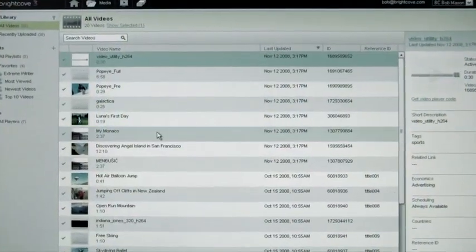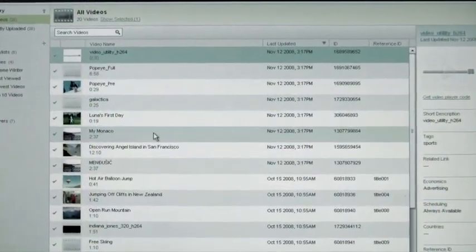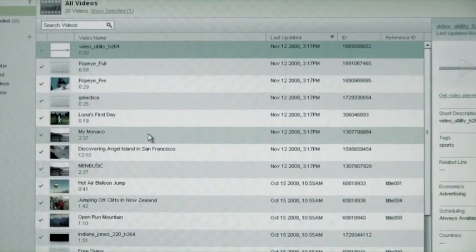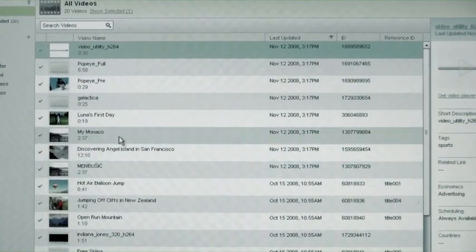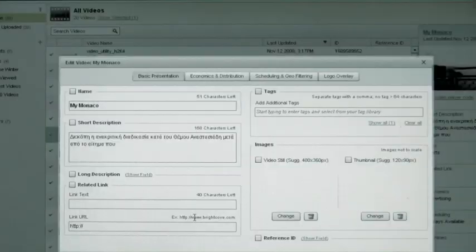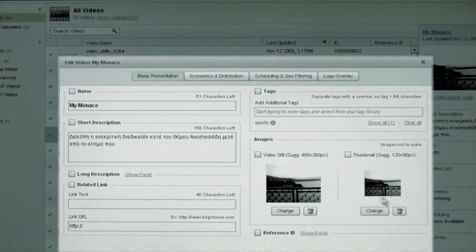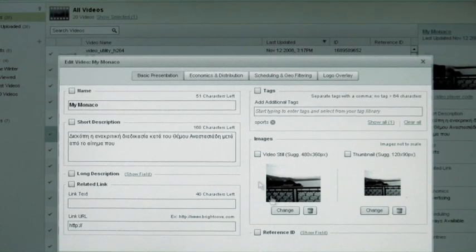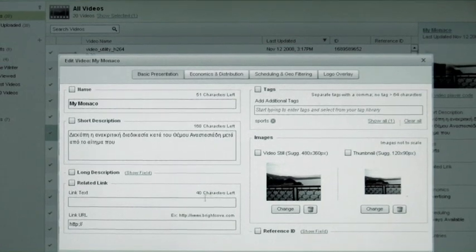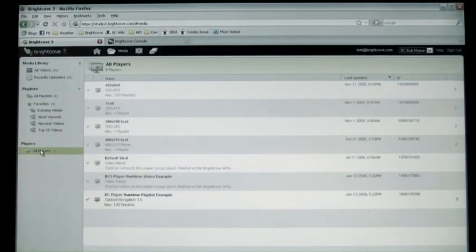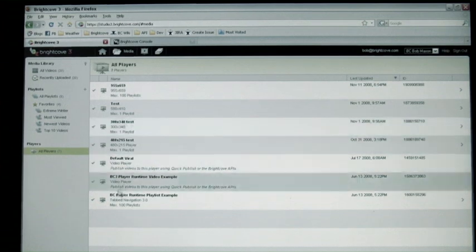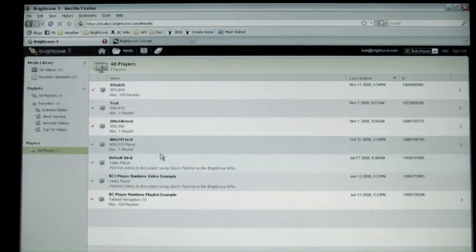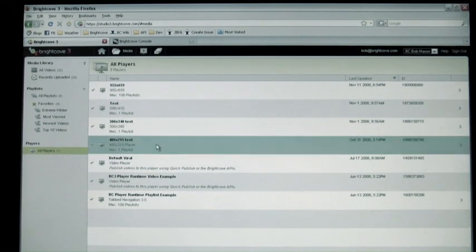Diving into one of these areas like the media module — the video objects or titles are the first-class objects in this world. The assets are secondary in nature, in that you can have stills or images and the underlying video files. Once you've organized all that content, you can then as a media producer program that content into your different video players.